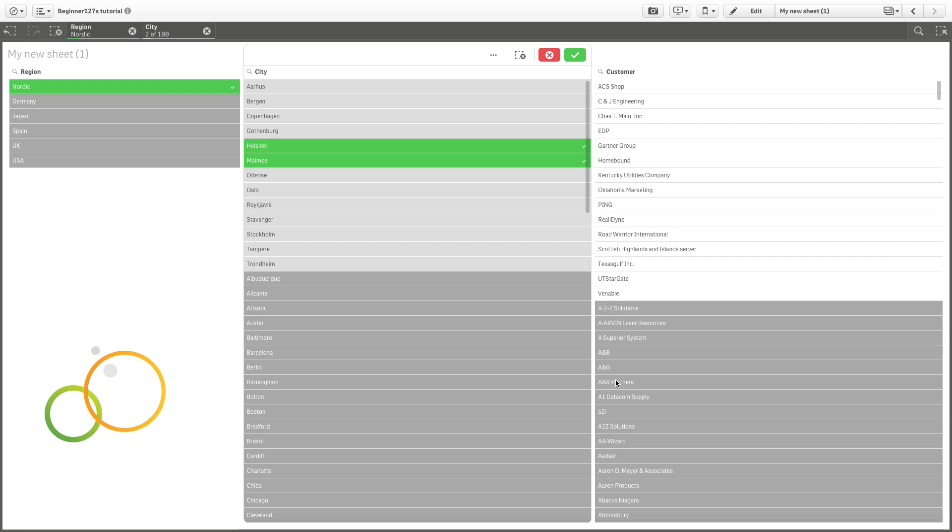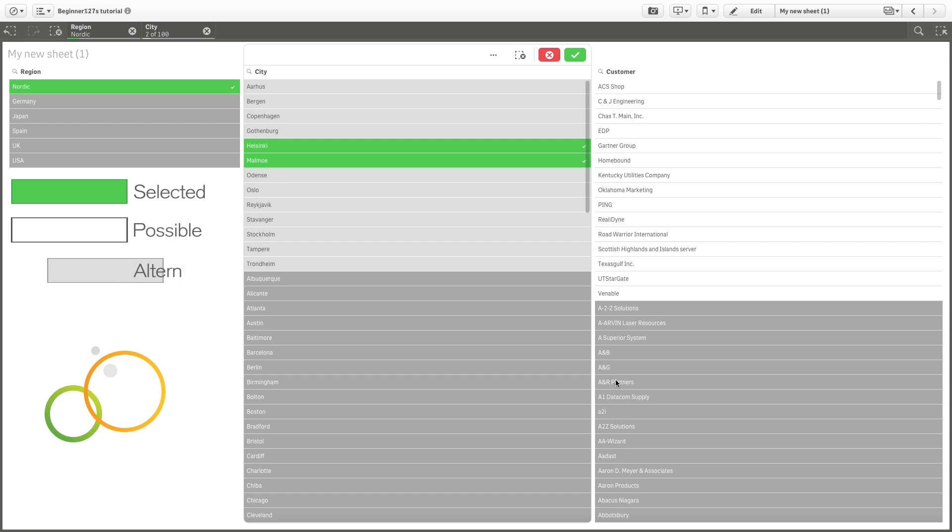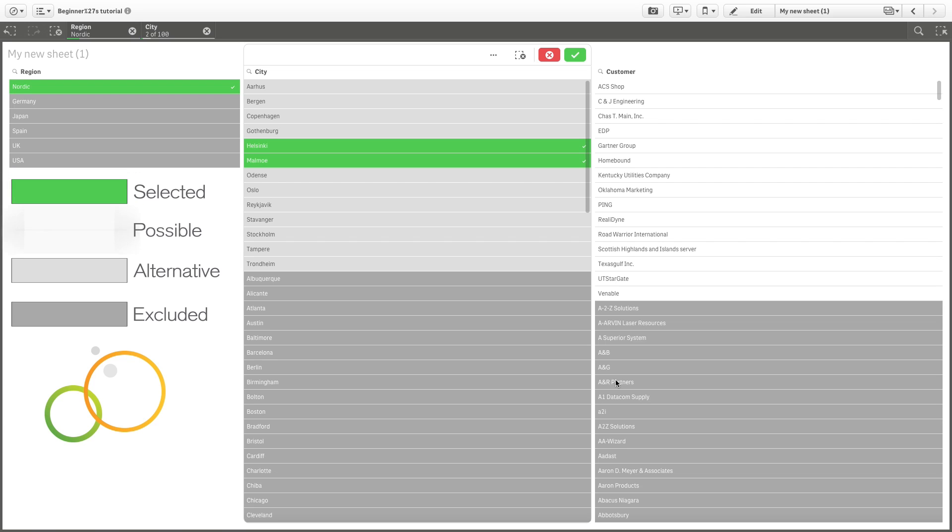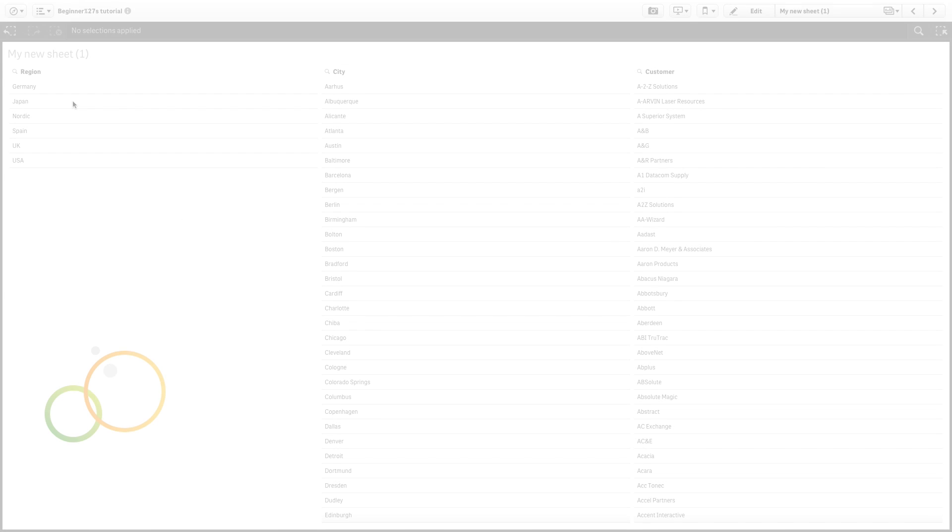Making selections provides visual indicators that help you easily see what values are selected, what values are possible, what values are alternative, and what values are excluded. These relationships are indicated with colors green, white, and shades of gray. This is what we call the associative selection model.